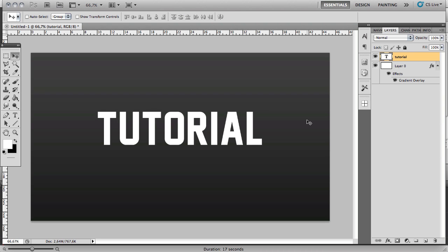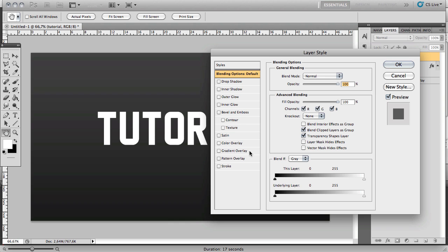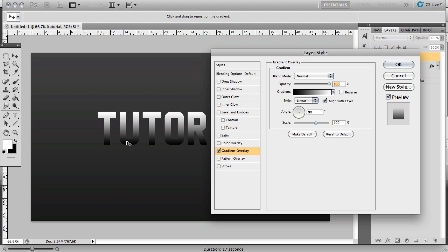Now what you want to do is double click the layer to bring out the blending options. Go to Gradient Overlay. By the way, make sure that the text is white first.